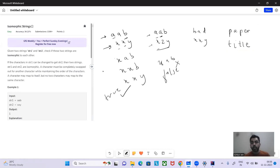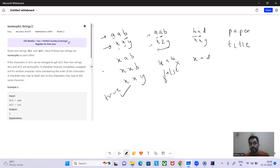Another thing we cannot do: take 'bad' and 'xxy'. We replace 'b' with 'x', so string one becomes 'xad'. Now we come to 'a' and want to replace it with 'x' as well, but we cannot — 'b' was already mapped to 'x'. Two different characters cannot be mapped to the same character. So this is not isomorphic either.